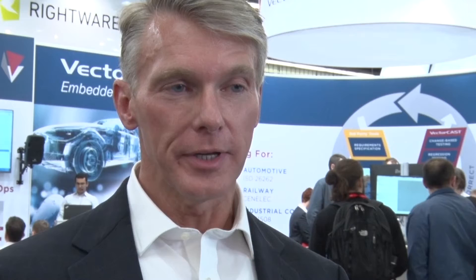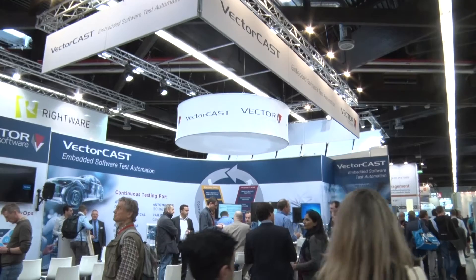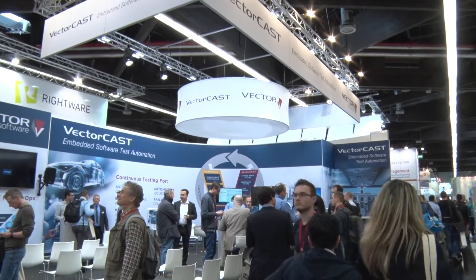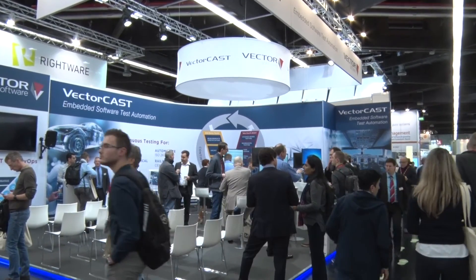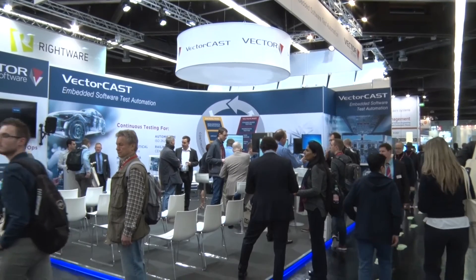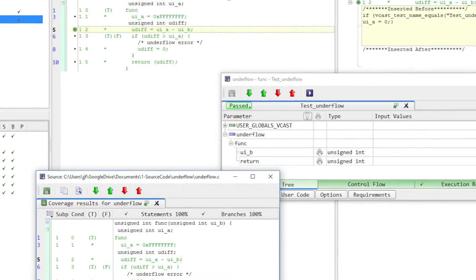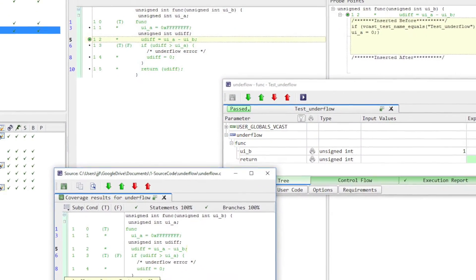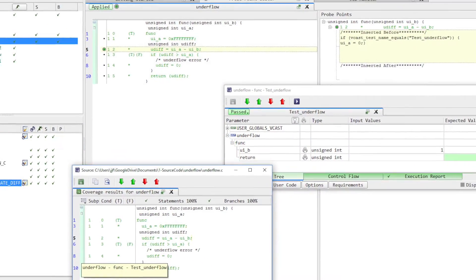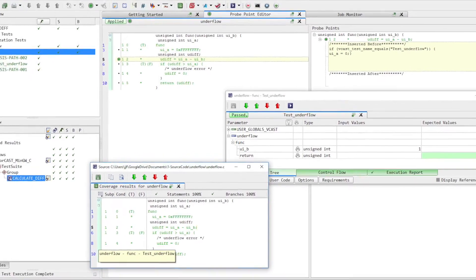The VectorCast Probe is a very powerful tool that test engineers can use to completely test all of the code that they've developed. What we have found is that untested code is a headline waiting to happen. So what we're doing with VectorCast Probe is allowing you to test all of your code.